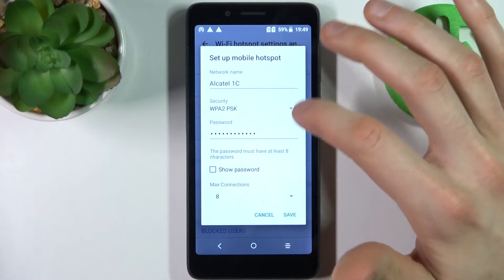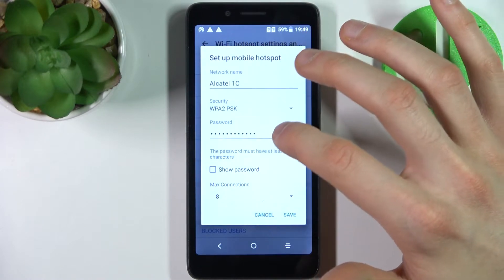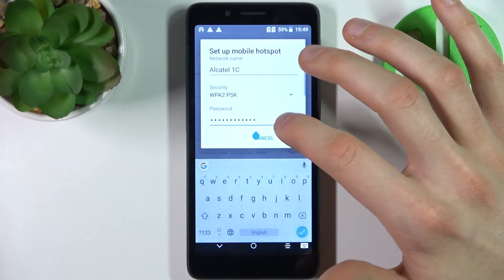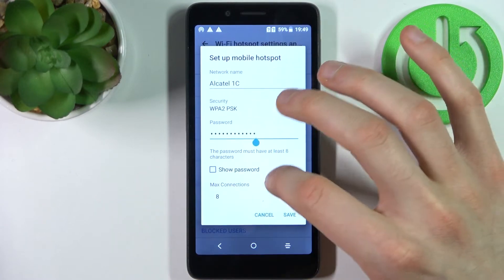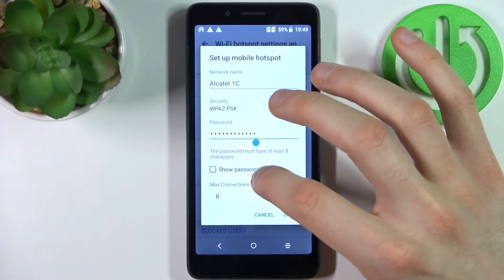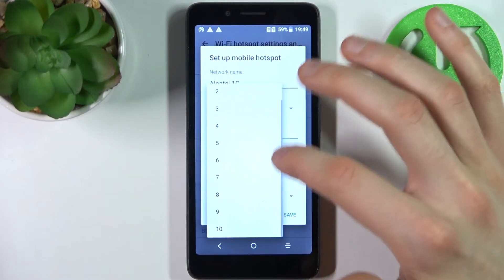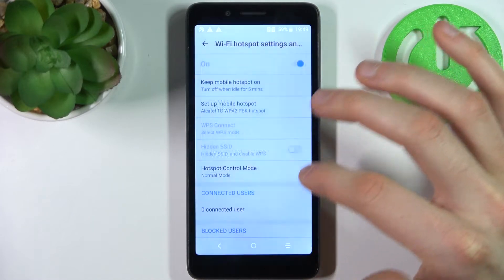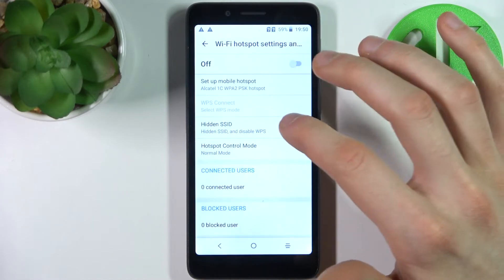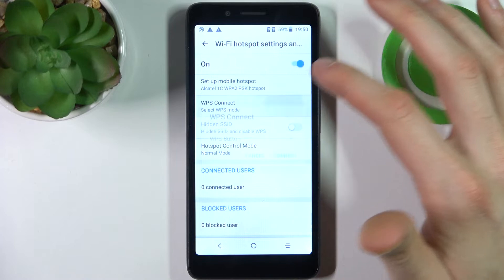You can change its name, select its security protocol, change its password, set the maximum number of connections, and hide its SSID.